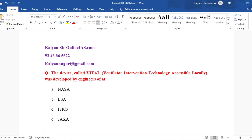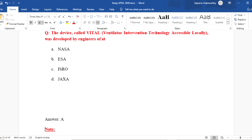VITAL was developed by engineers at NASA, ESA, ISRO, or JAXA. NASA stands for National Aeronautics and Space Administration, United States of America. ESA is the European Space Agency. ISRO is the Indian Space Research Organization. JAXA stands for Japan Aerospace Exploration Agency. These are the space agencies of their respective nations. The answer to who developed VITAL is NASA — the National Aeronautics and Space Administration — and they are expecting a huge market for these devices.